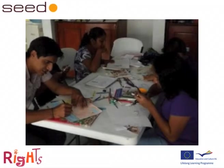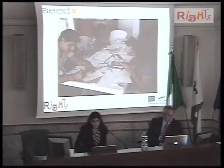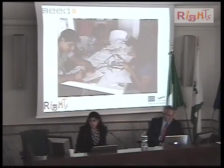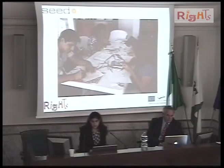This is an example of a workshop we did in Mexico, in a little town called Campeche, at an educational centre. These are the educators illustrating the stories together with the students of the centre.